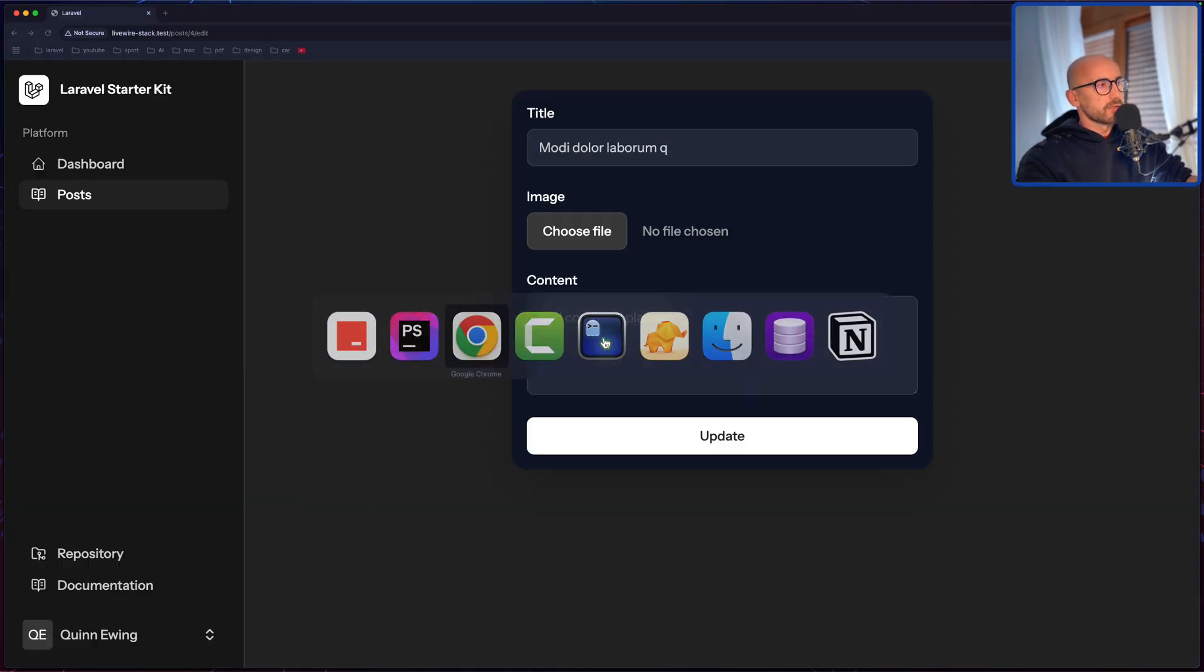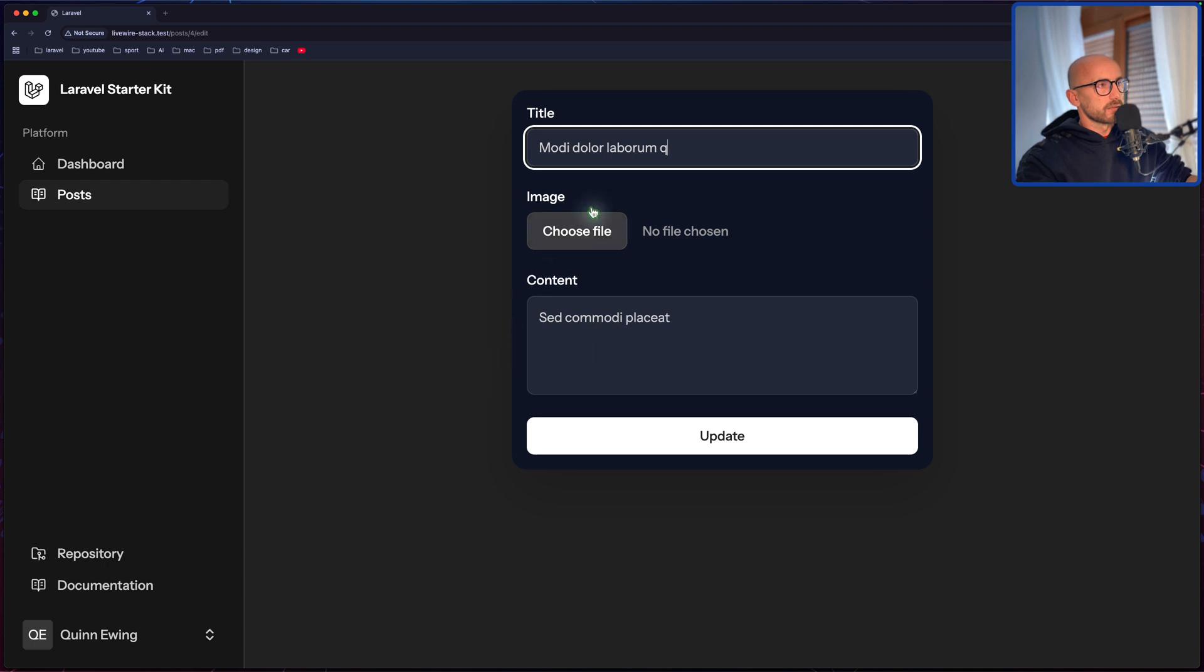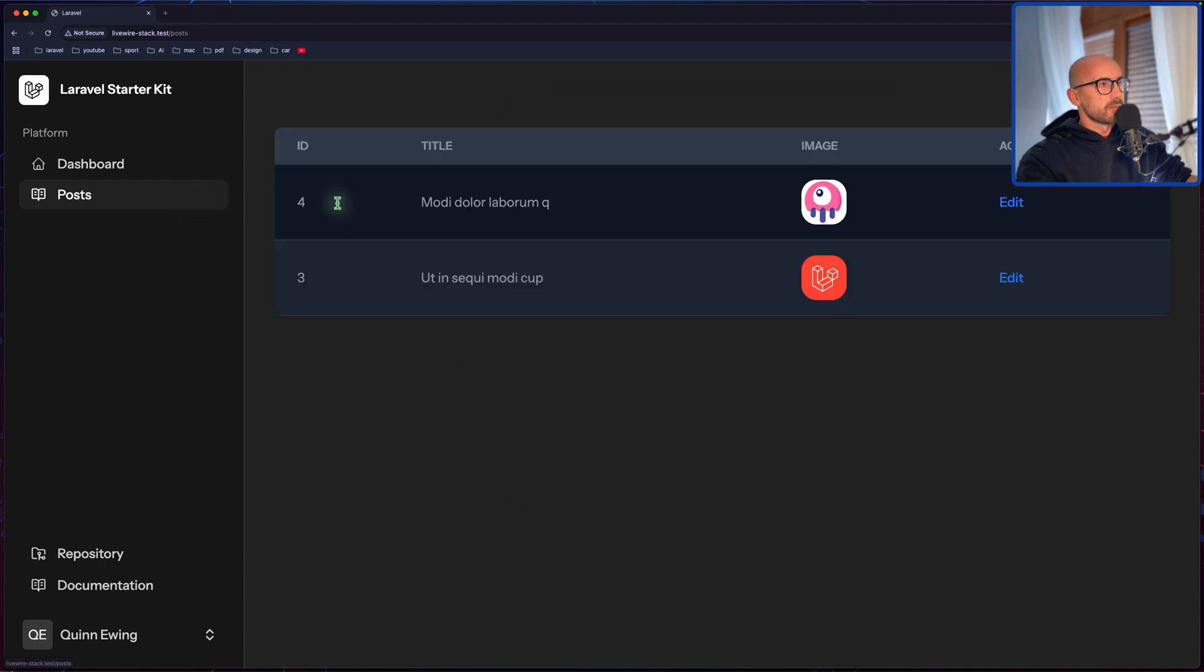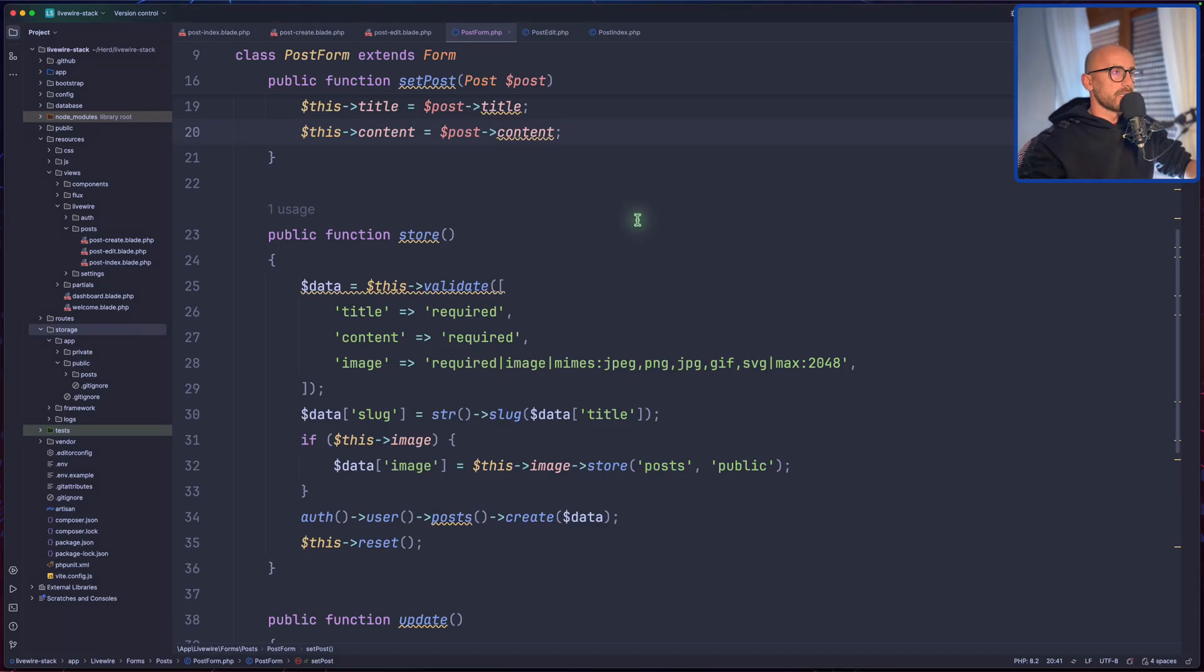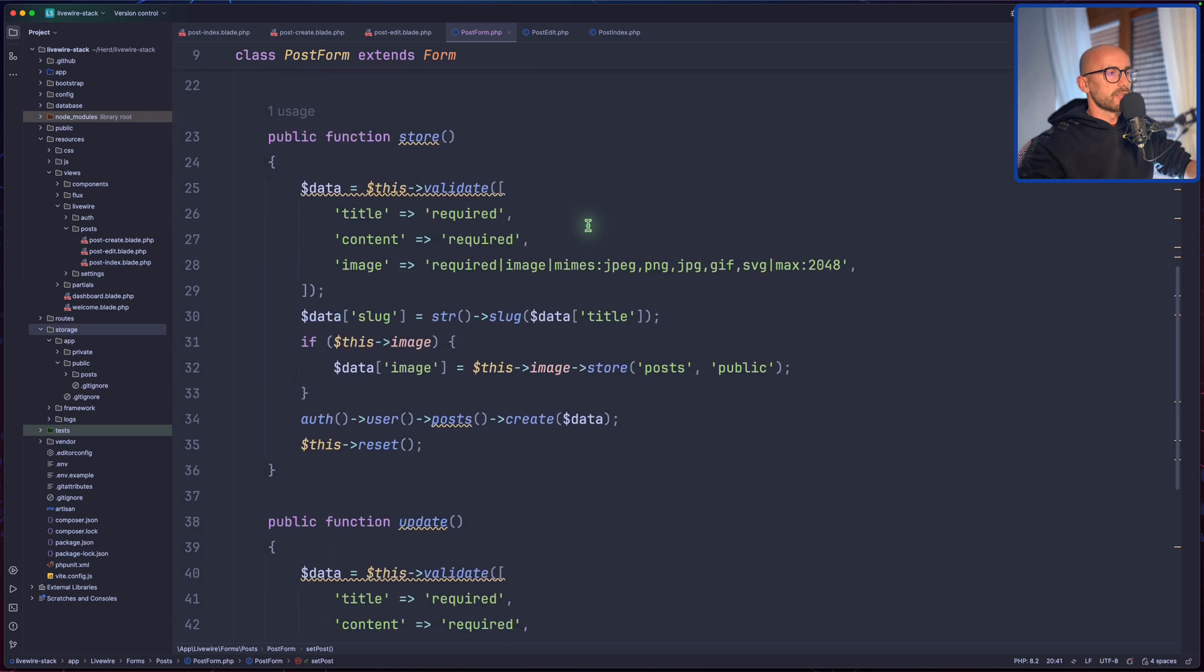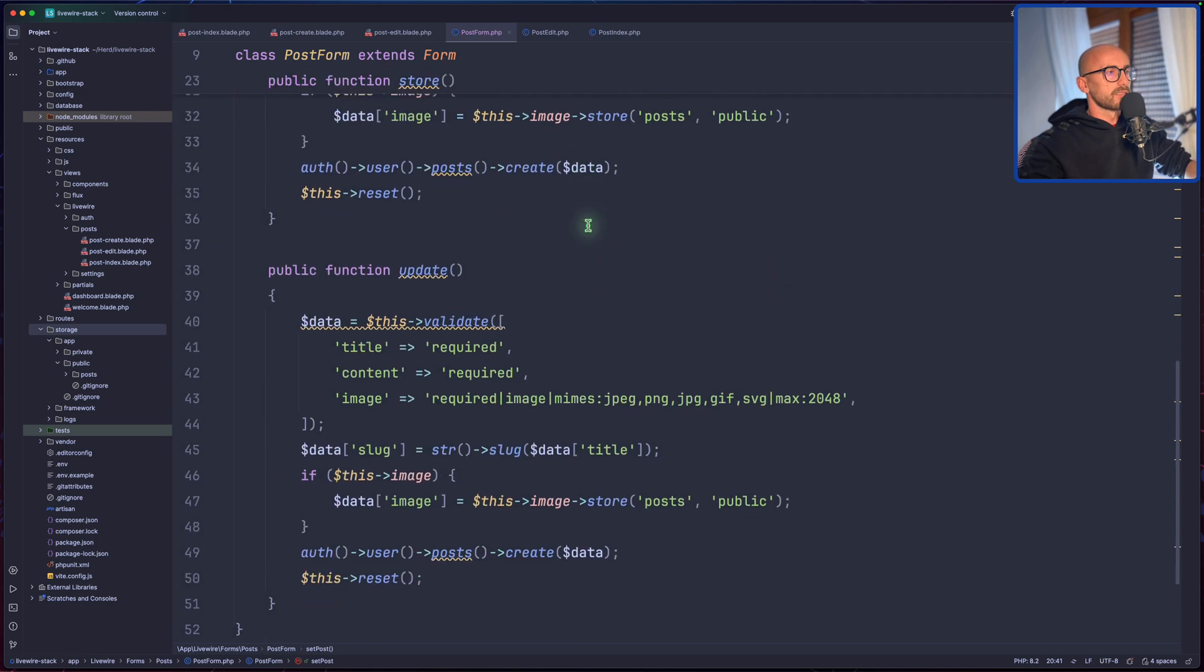And if I open here you can see, if I go back and just select this one which is iPad. Yeah, we have iPad here. Okay, now here we need to make some changes.